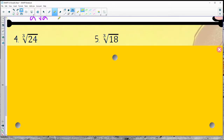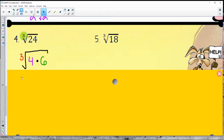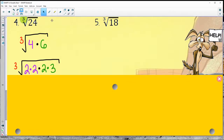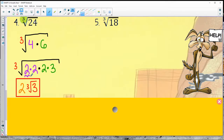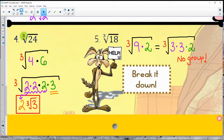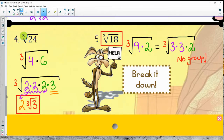The fourth one: cube root of 24 — I'm looking for a group of 3. Try to break up the 24 as much as possible. I did 4 and 6; I'll break 4 down to 2 times 2 and 6 to 2 times 3. Looking for a group of 3 — I can see the three 2s, so a 2 comes out, and that 3 is left underneath because it didn't have enough. If I try 9 and 2, 9 breaks down to 3 times 3 but there's not a group. Don't panic — cube root of 18 isn't going to get any smaller, and that's the final answer.